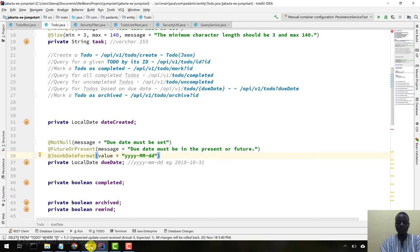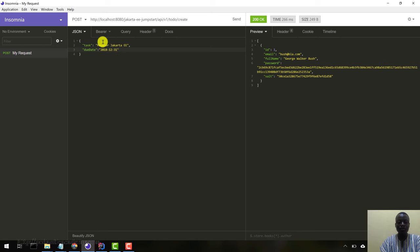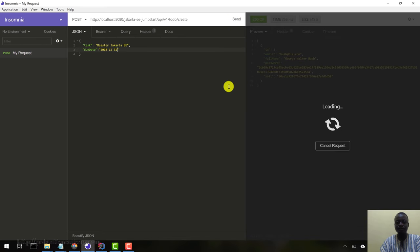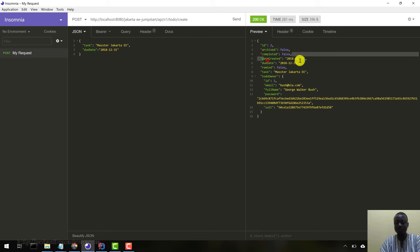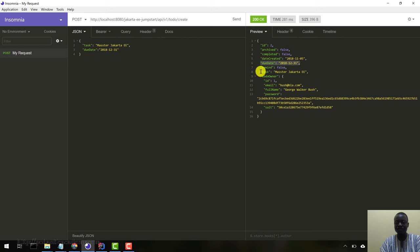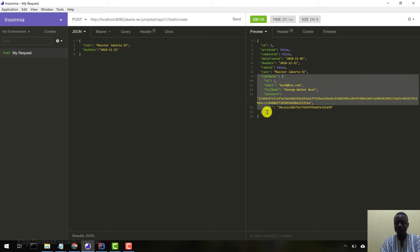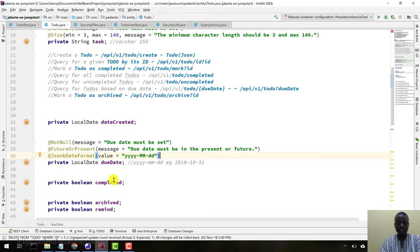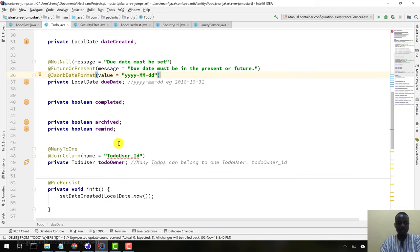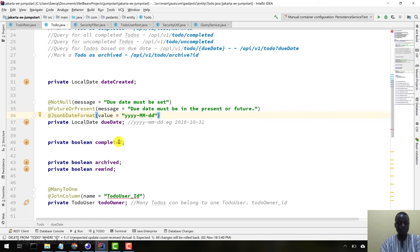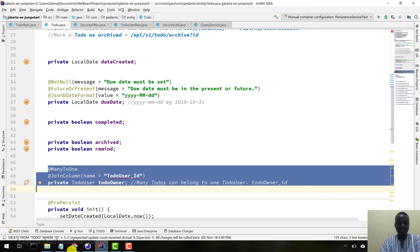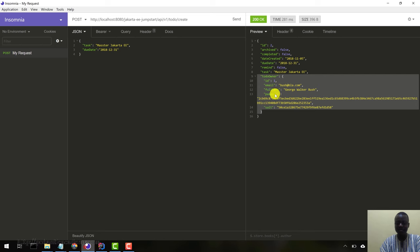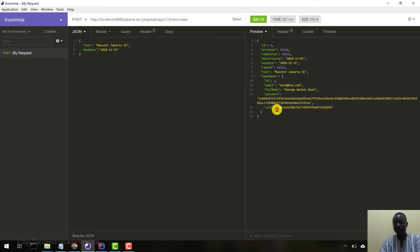We have our two fields. Let's send. Okay, so we have our to-do object. You can see archive false, completed false, date created, due date. These are essentially the two things we set: the due date and the task. Now you can see the owner, which is this particular field, has been passed back as well.